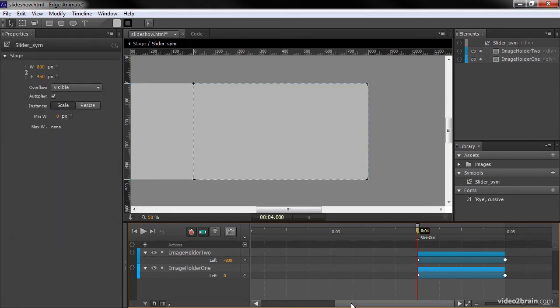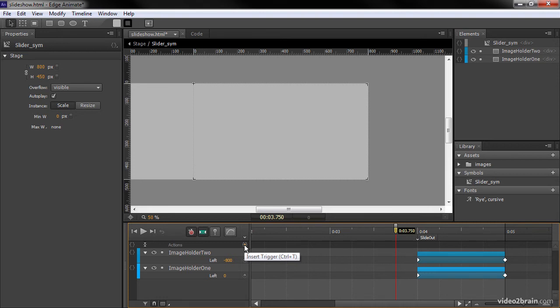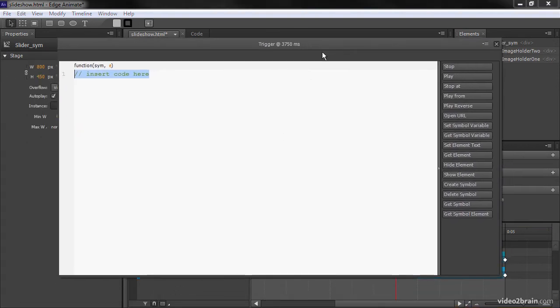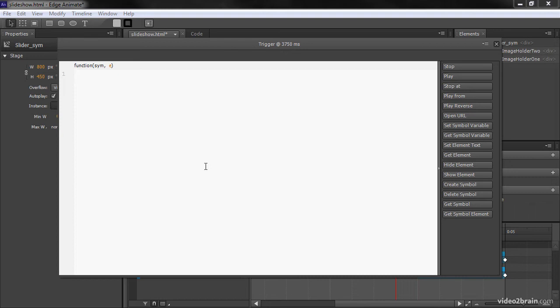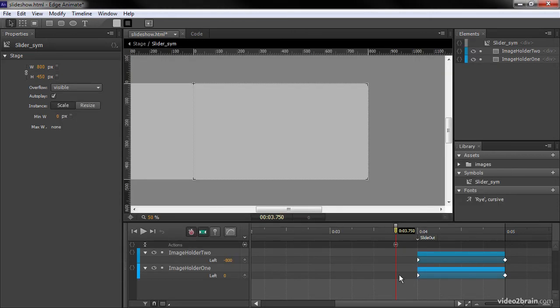So two more things we need to do within the symbol instance itself, and that's to add some triggers. So to do that, I'm going to add a trigger down at around three seconds, 0.75. So I'll click in my actions layer, insert trigger. And that brings up our trigger actions panel. And what I'm going to do is actually invoke a function up onto the parent timeline. So it's actually the main stage of our composition. And to do that, I'm going to say sim.getComposition.getStage, and that'll get a reference to our stage. Then I'm going to call something called grabNewImage. And grabNewImage is something that we have not created yet on the stage. We're going to do that next. So there's the first trigger.